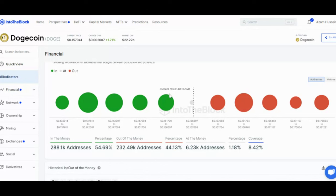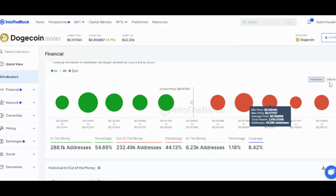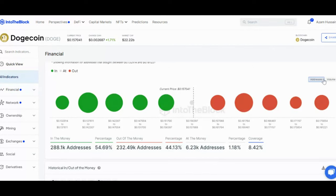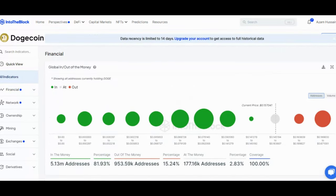Early investors hold strong. It's important to note that this data considers all addresses, providing a snapshot of overall investor sentiment. However, it's likely that the majority of profitable holders are those who bought Doge much earlier, before the significant price surge in March. This means they've had more time to see their investment grow.